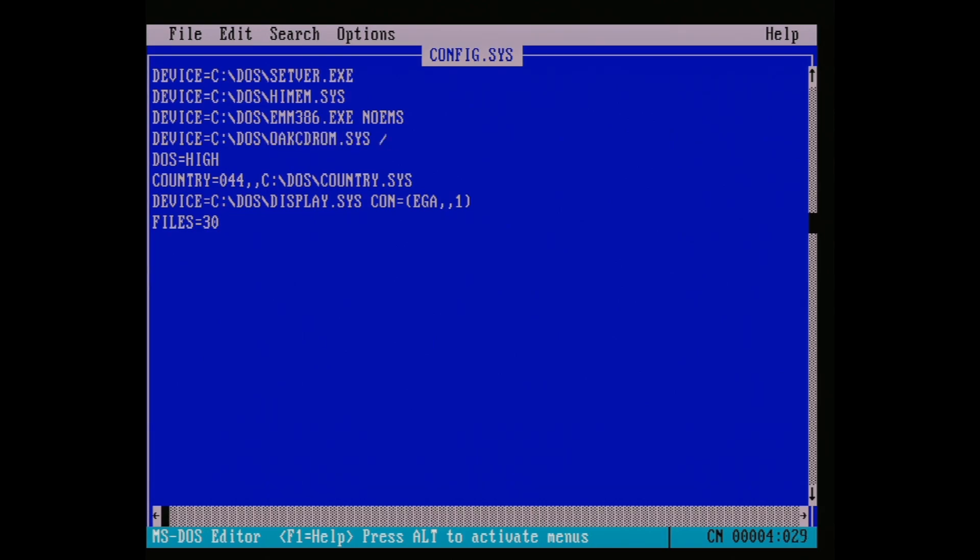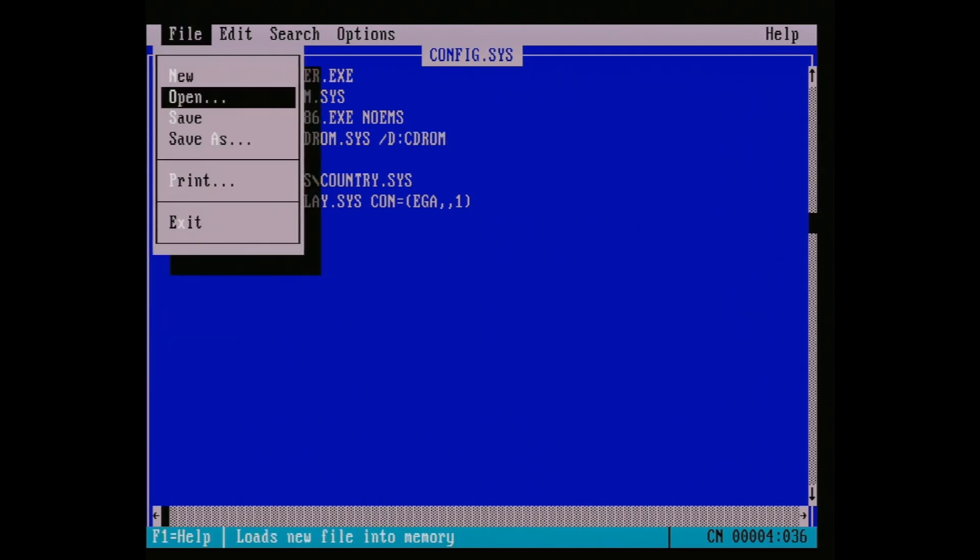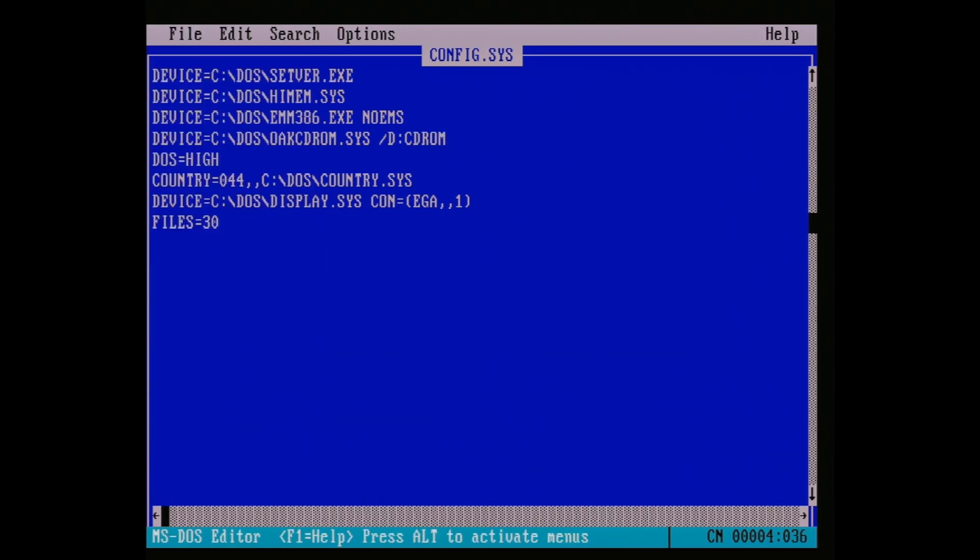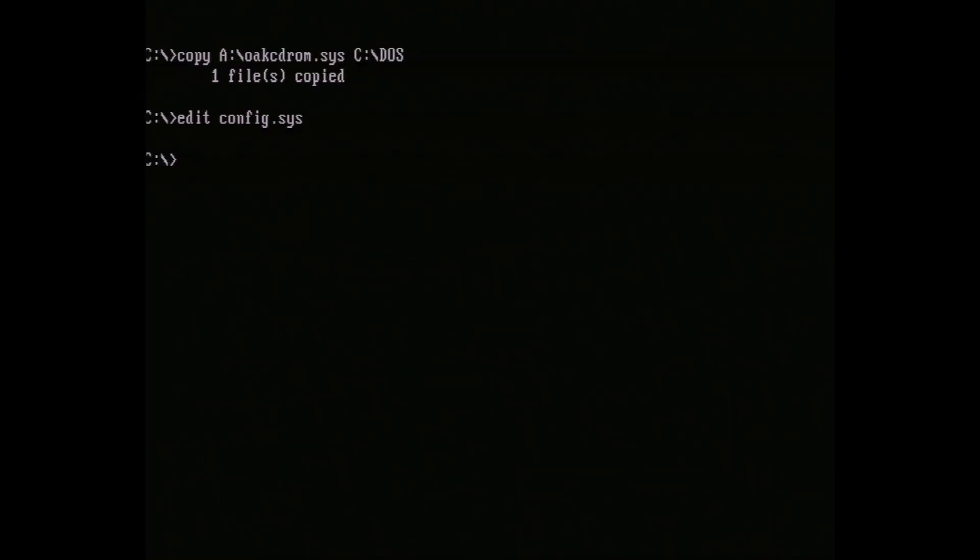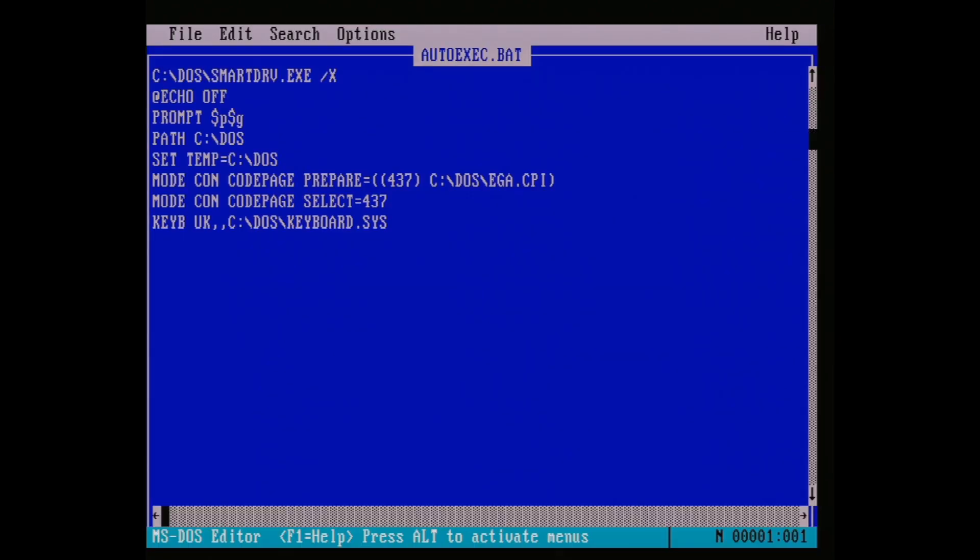Hit alt to bring up the menu, choose save, then alt again and exit. We need to edit one more file, so use the command edit autoexec.bat, and under the echo line type C:\DOS\mscdex /d:cdrom. Then save as last time.